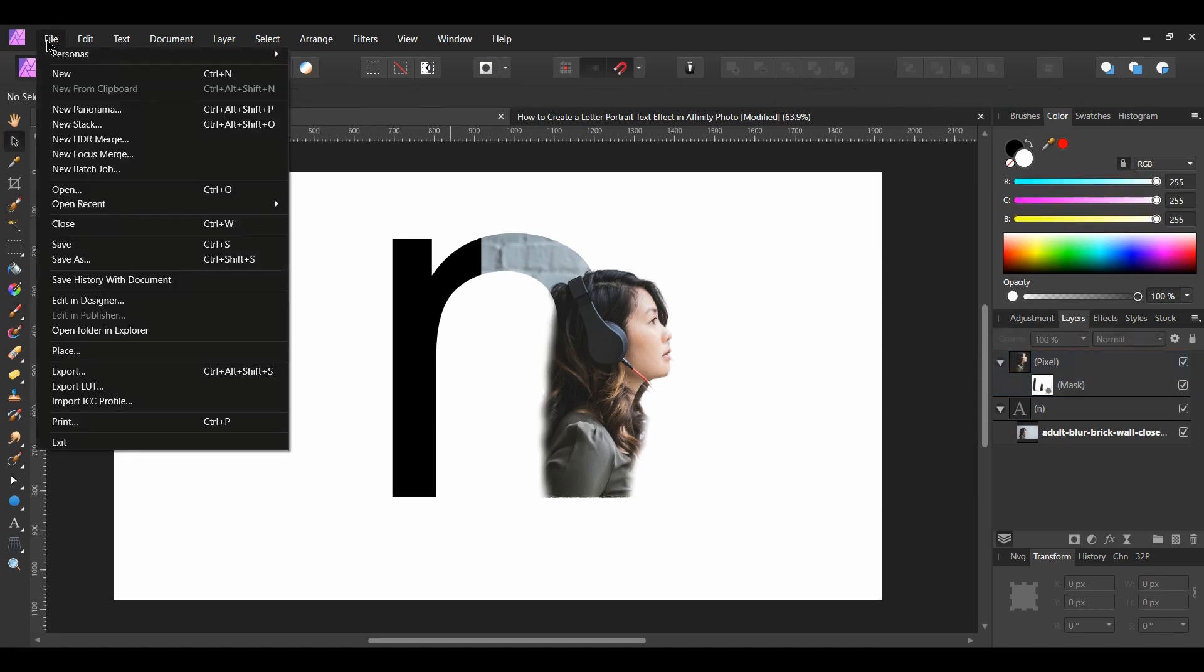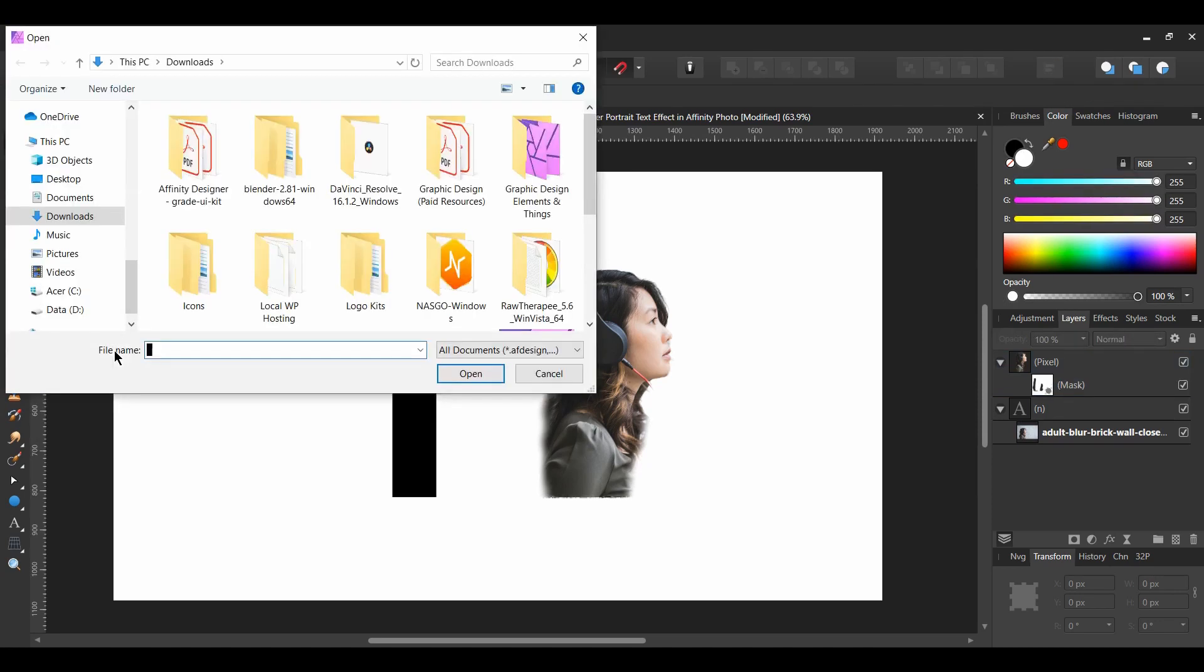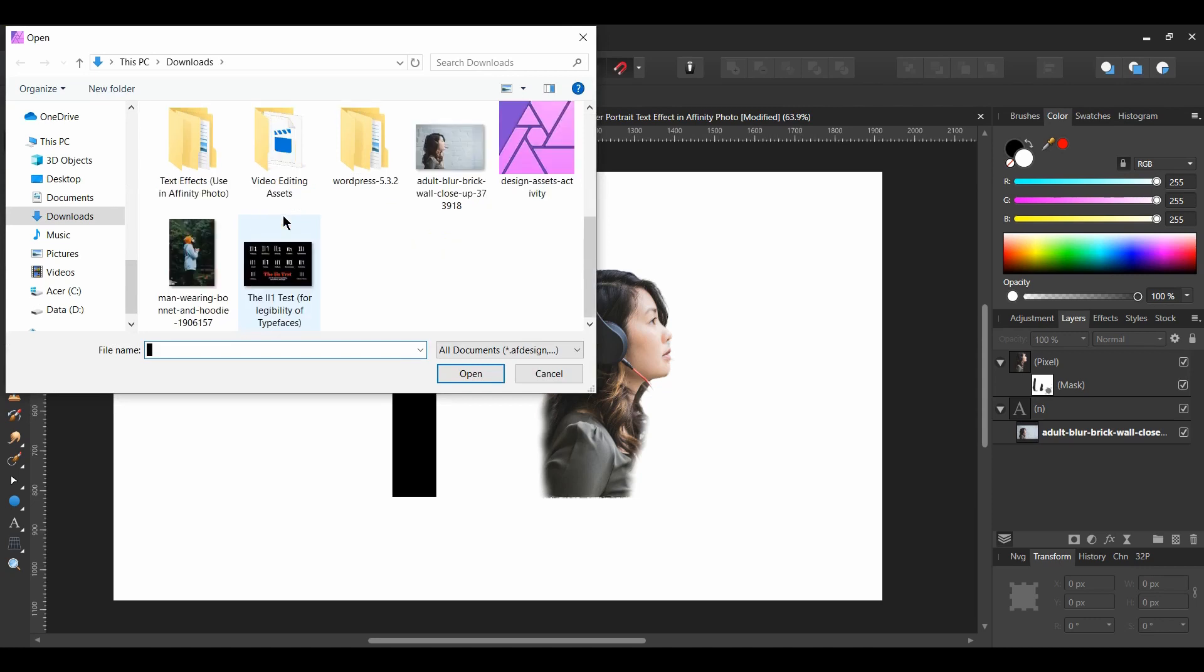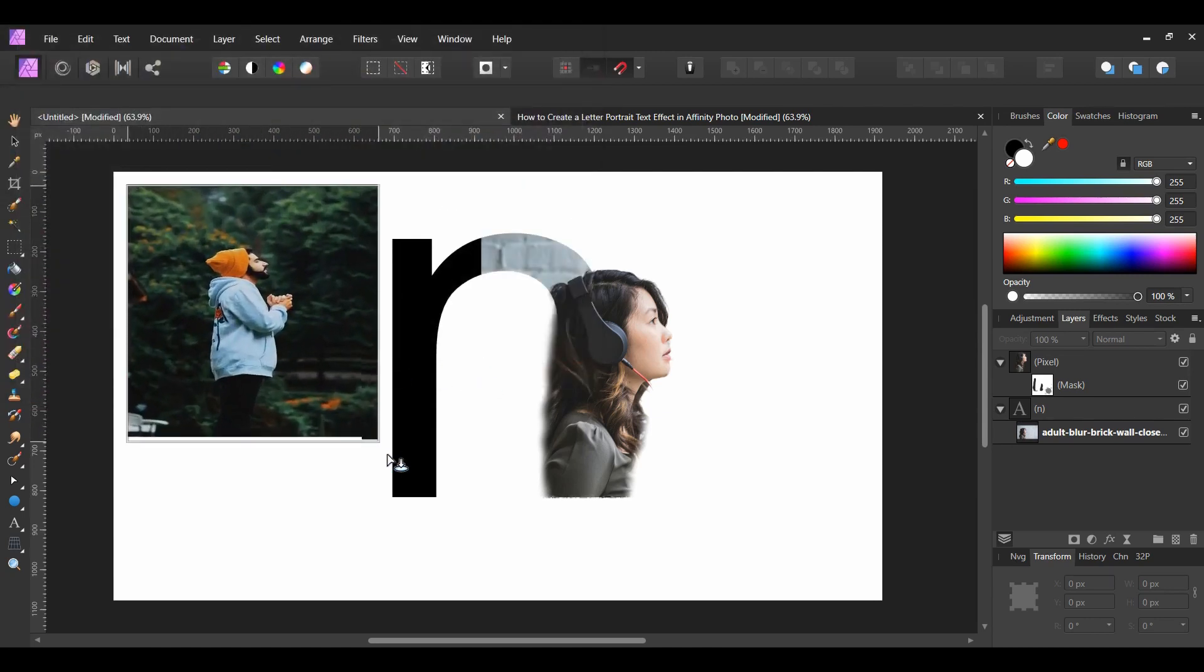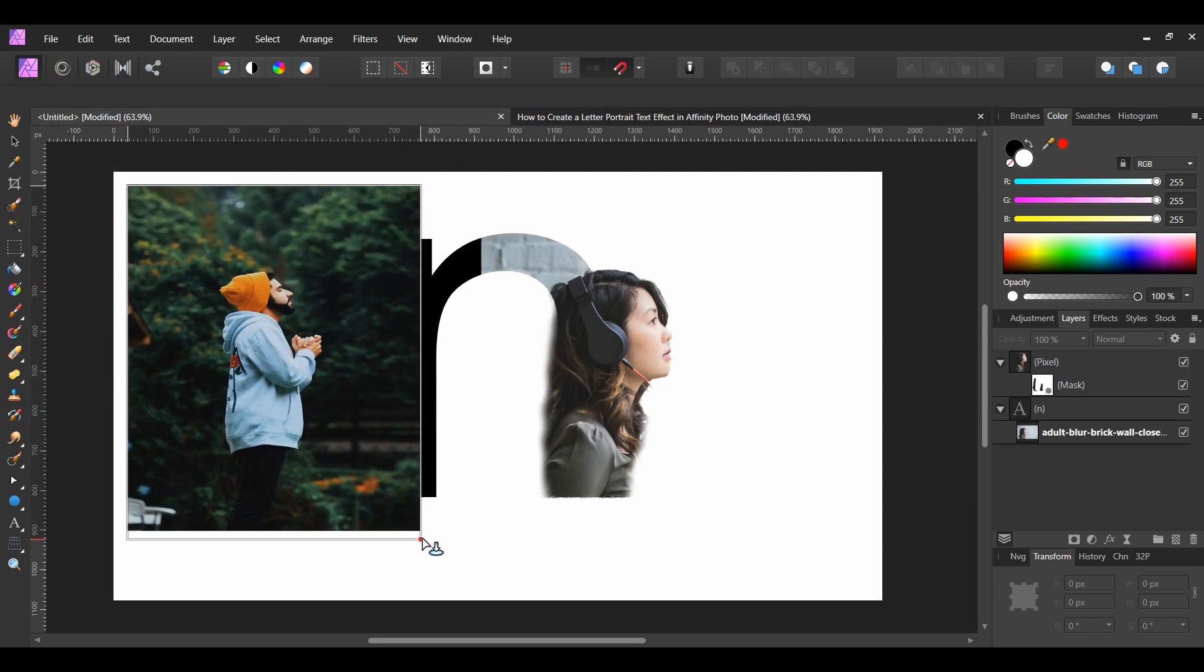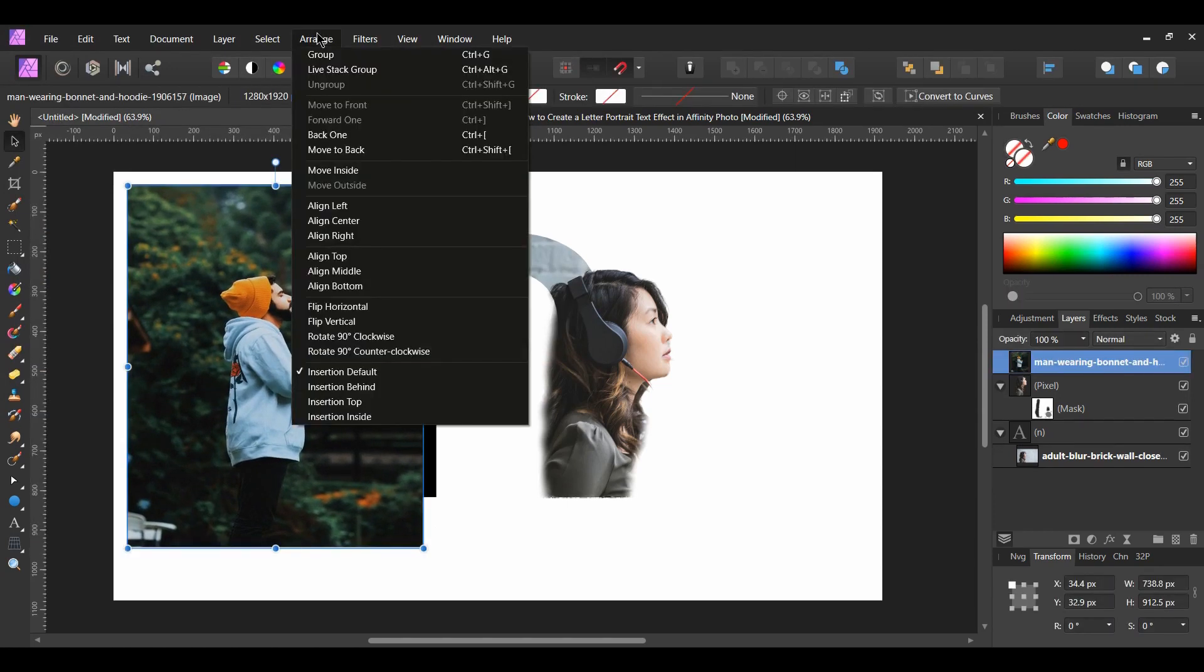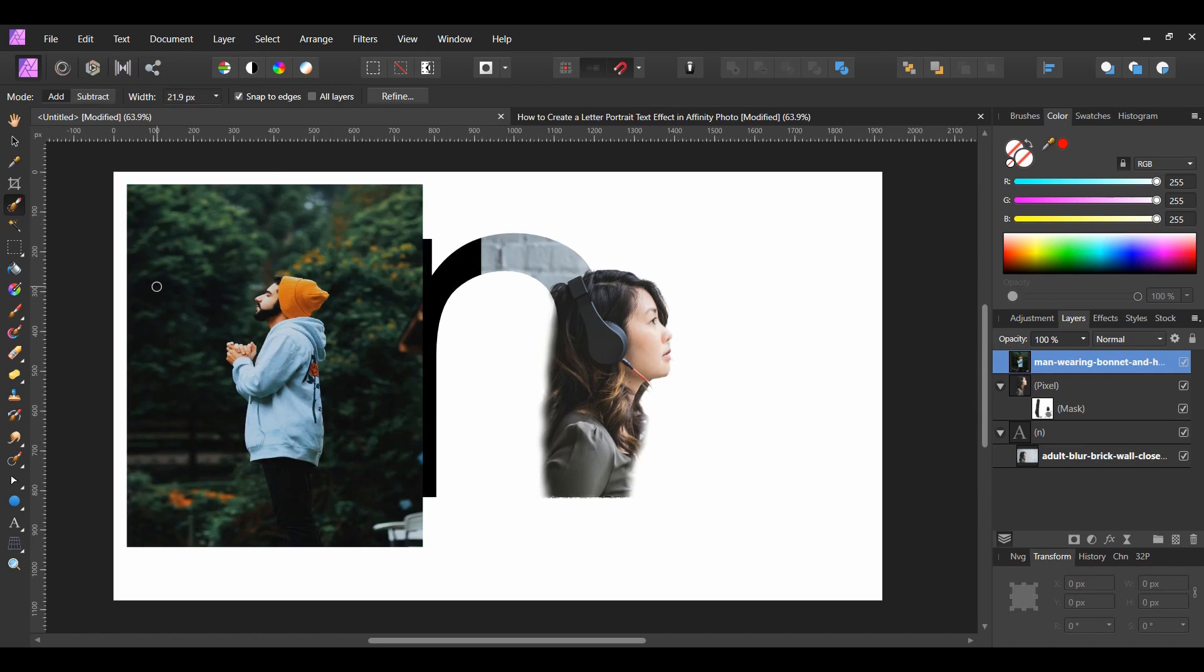Go to File Place and select the other image you downloaded. Hold Shift while you're dragging it across the document. Turn the image the opposite way by going to Arrange in the top menu and select Flip Horizontal. Grab the Selection Brush Tool. Make sure you're in Add Mode and that Snap to Edges is on. Select all of the man.